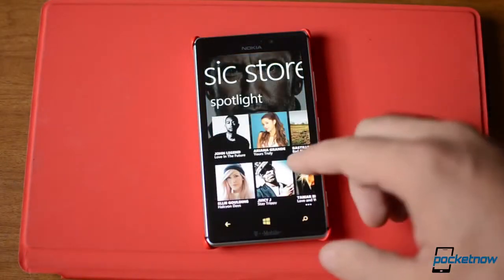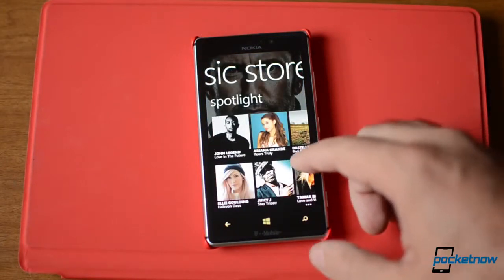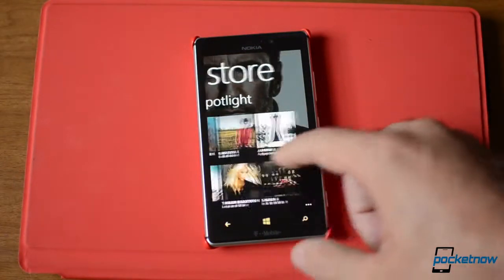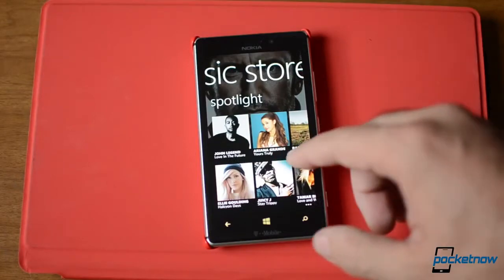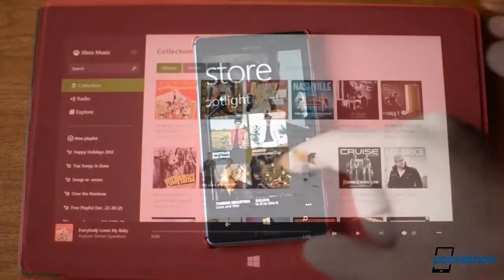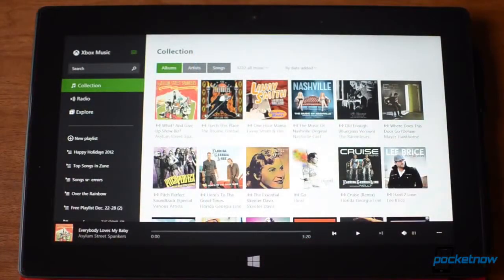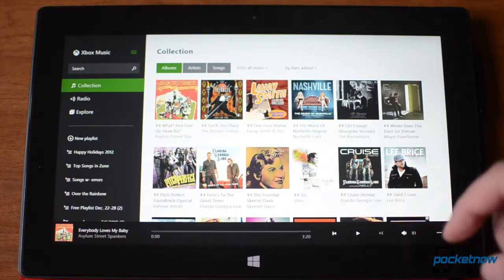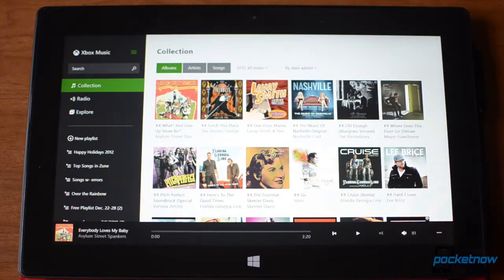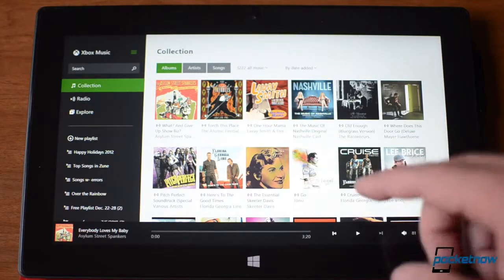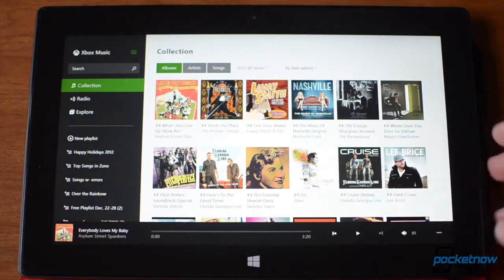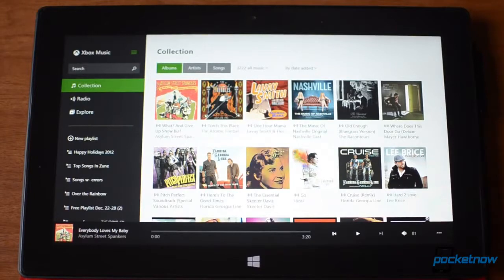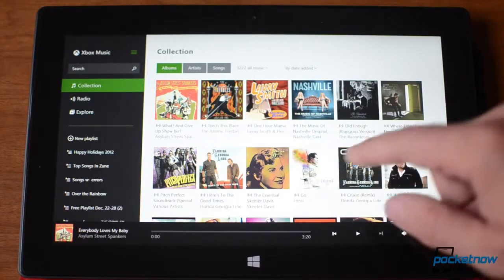Overall, the Xbox Music support on Windows Phone 8 is just much more comprehensive than on Android and iOS. Now on your Windows 8 tablet, there's also an Xbox Music app, and again it's completely different from Windows Phone 8 as well as Android and iOS.